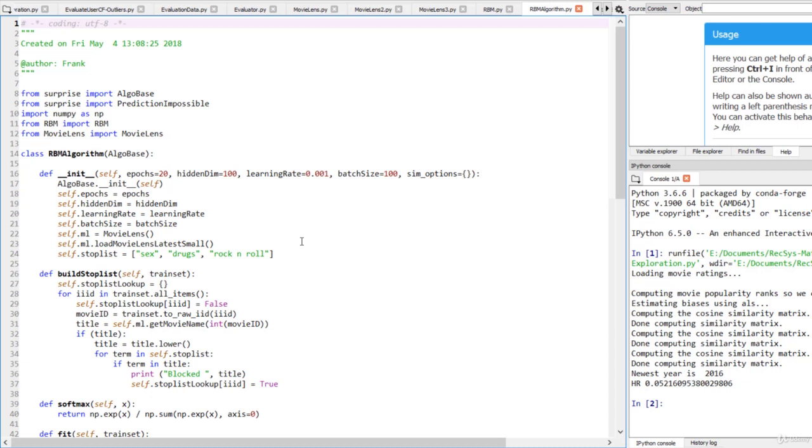For example, in a real stop list, I'd stop list 'drug' and not 'drugs' to catch as many drug-related words as possible.